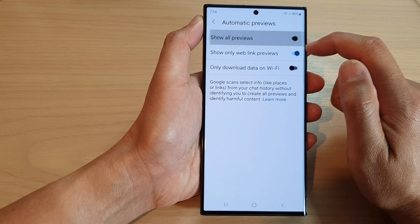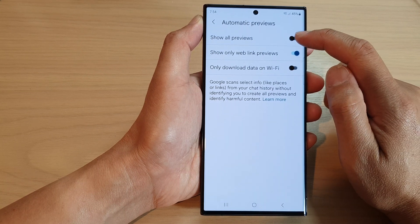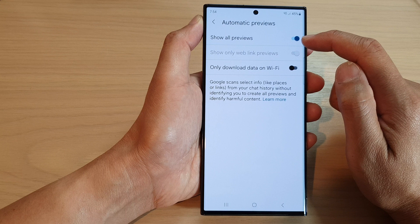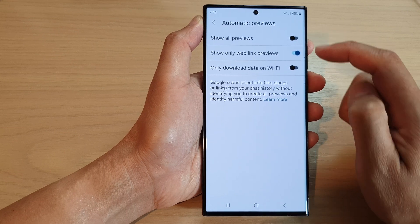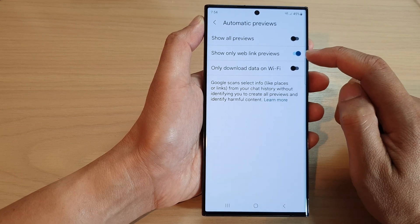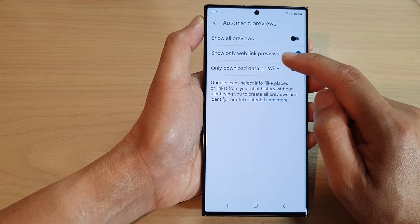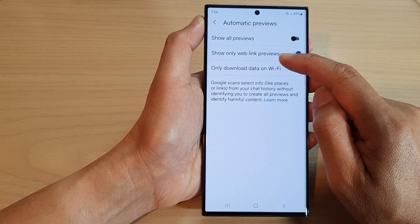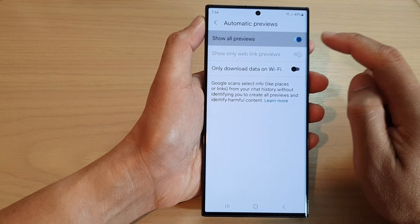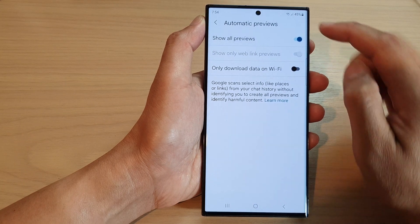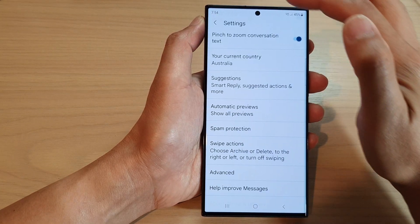At the top, tap on Show All Previews, then tap the toggle button to switch it off or turn it on. If this is turned off, you have the option to turn off or turn on Show Only Weblink Previews.